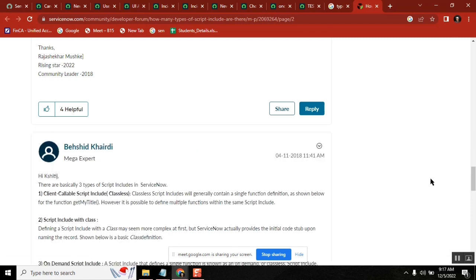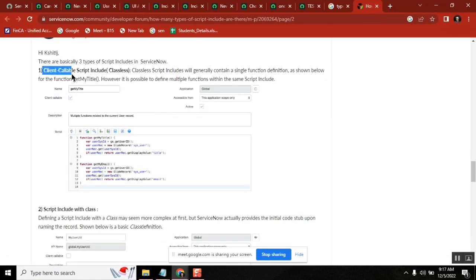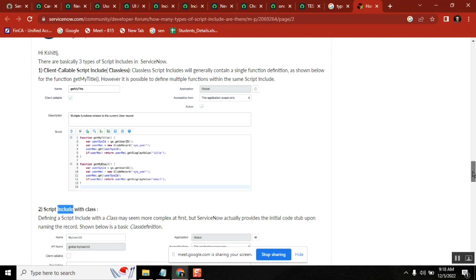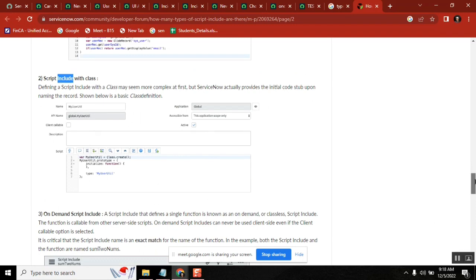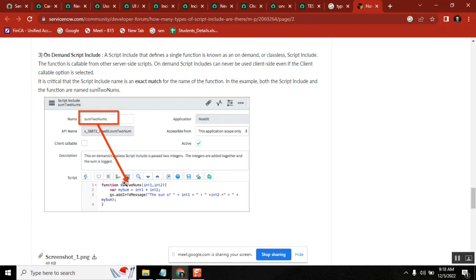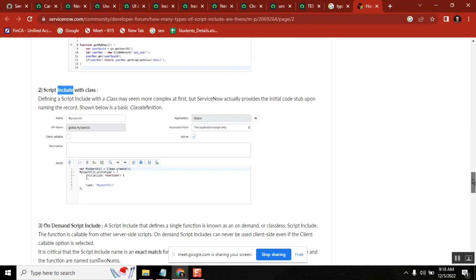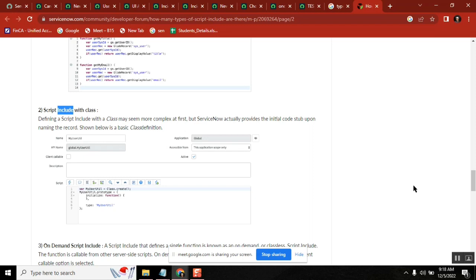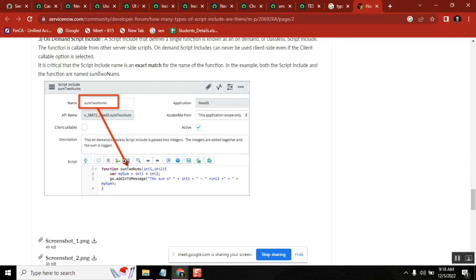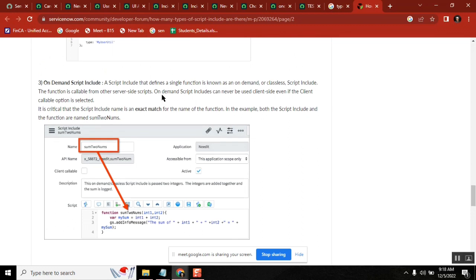As per this view, it's client callable — if they selected it, it's client callable; if not, it's not client callable. So we have: client callable script include, script include with a class, and on-demand script include. In on-demand, the class is there but there is no function — the code is written directly. In all other script includes we've seen, there's minimum one function: initialize, or other functions. But in on-demand, just a class with no function.